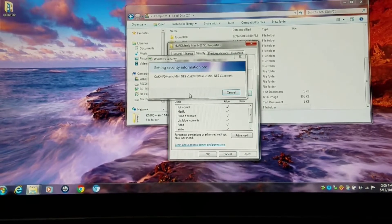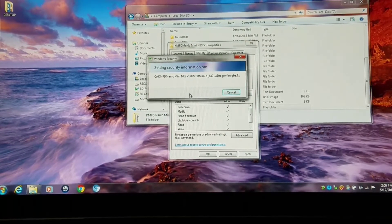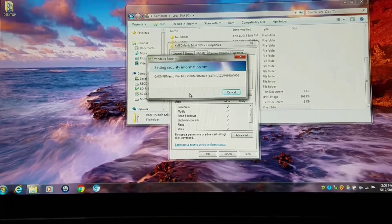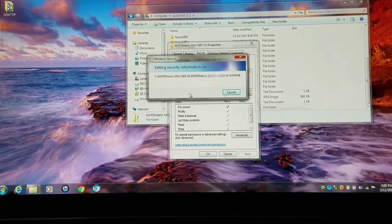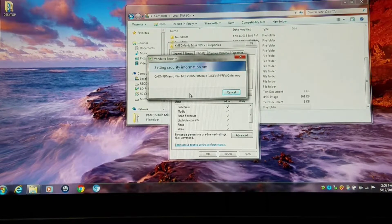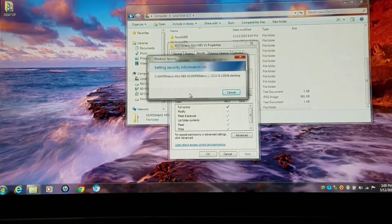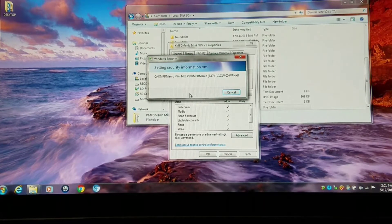I've tested this on pretty much every operating system from Vista to Windows 10. XP does not really have this problem because security is pretty much non-existent on XP. And Hashi2 is actually designed specifically for XP to begin with.